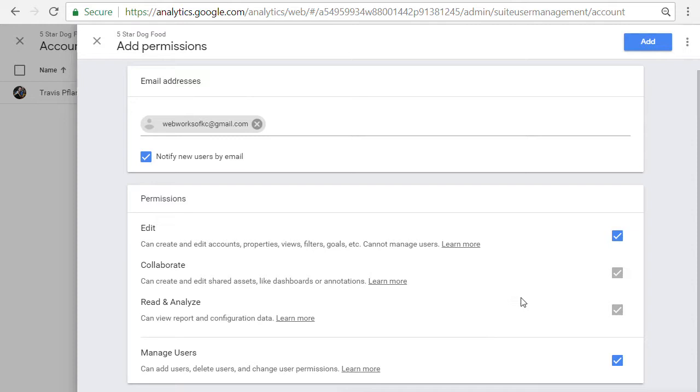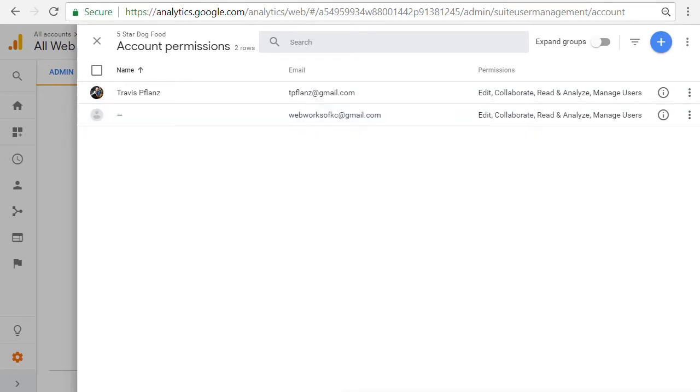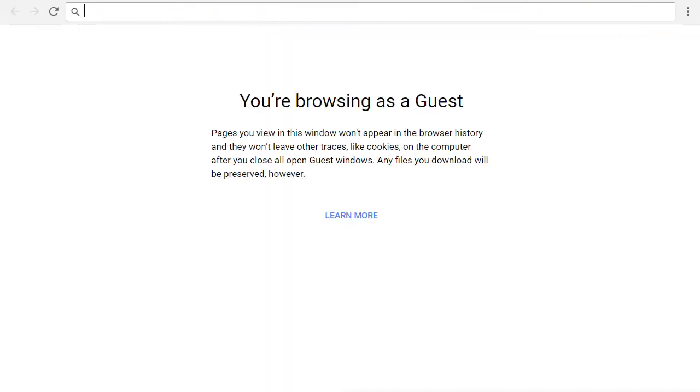So after we hit add, this will add the user as we can see. And then the next thing is that the user just needs to click on an acceptance email. And let's go ahead and do that right now.